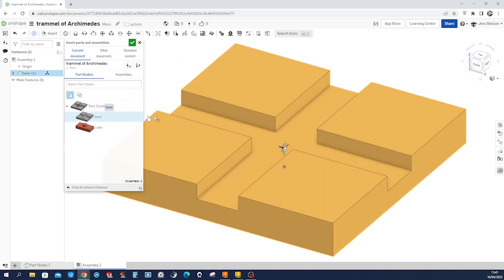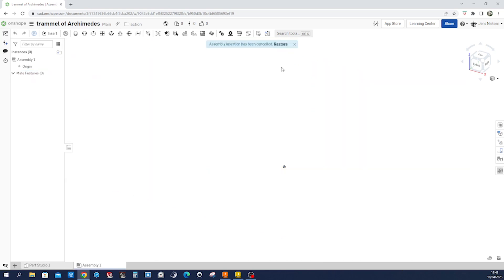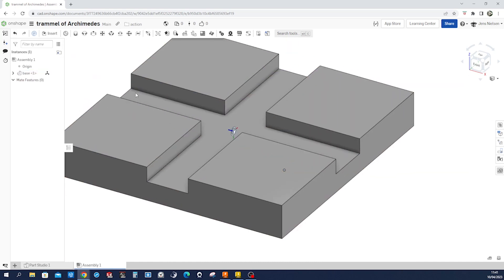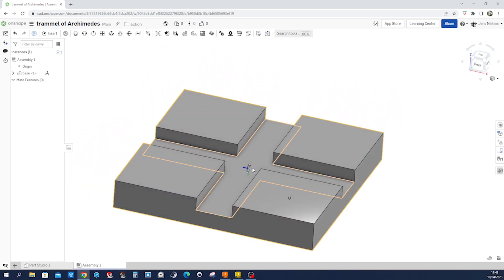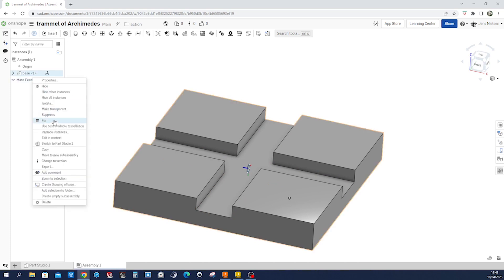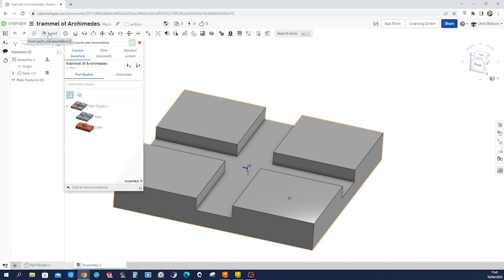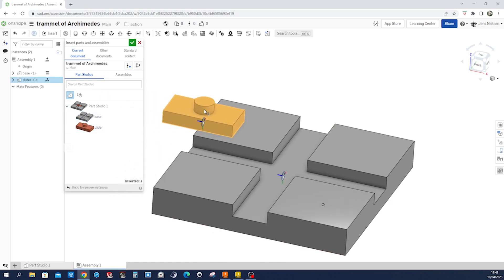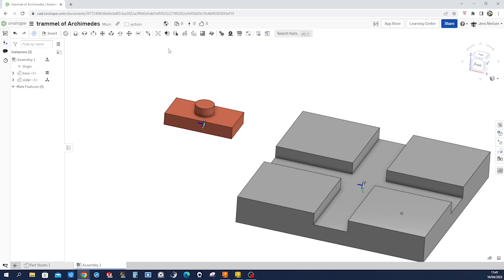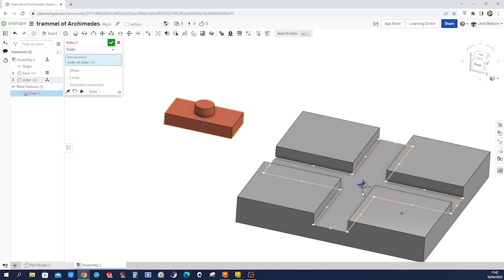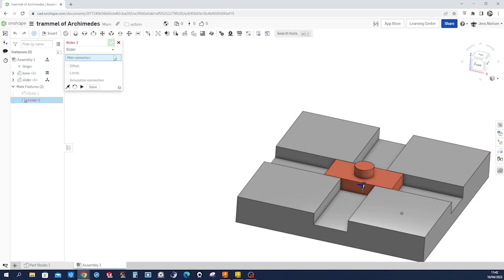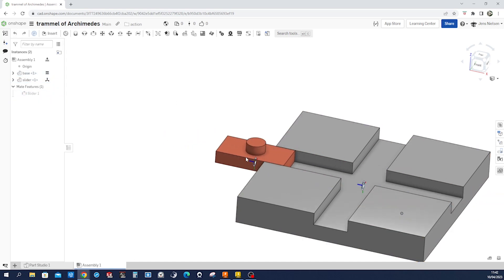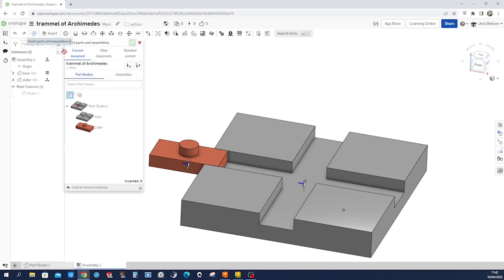We see our mate connector here. We can fix that any way we want. Base is fixed and insert the slider. So we get that slider mate right here. Take that mate connector. Take the one from the base. Accept that. Exit. And see. So that's what we want, right? We want another one of those in that direction. We can insert it right now.